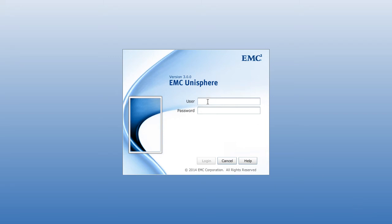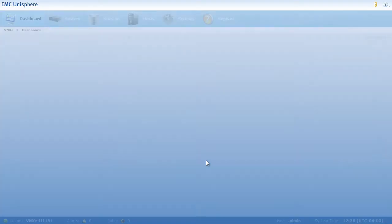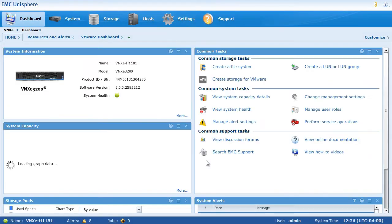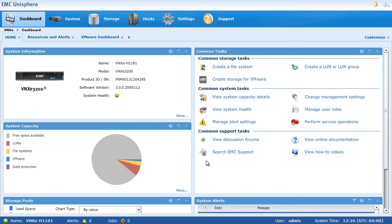In this demonstration, I will show you the brand new VNXE 3200 Unisphere Task Wizard. When you first come into Unisphere, you can see a very simple task-based interface.